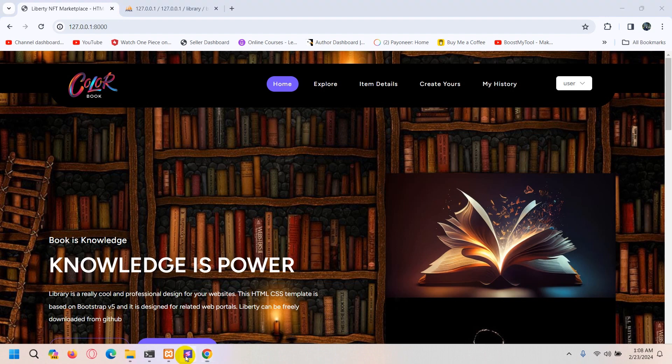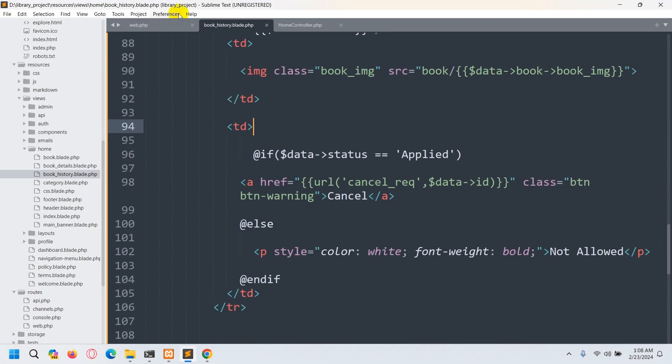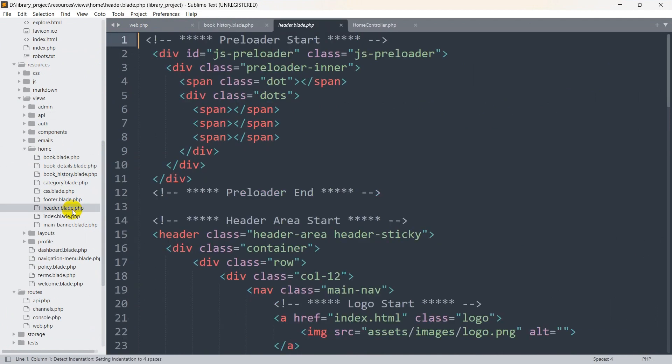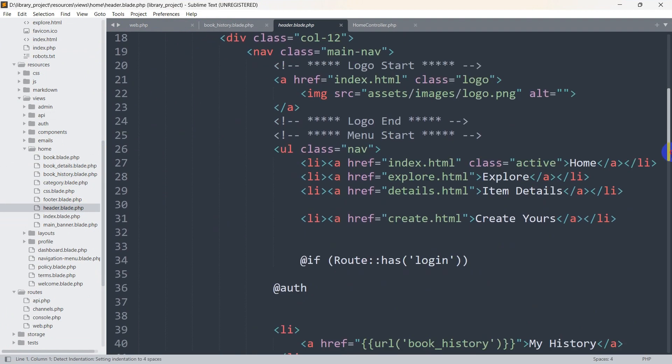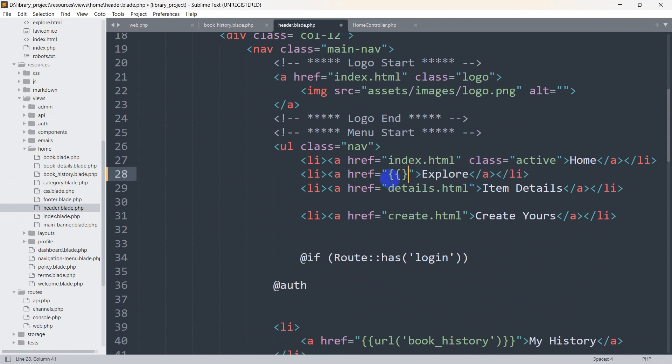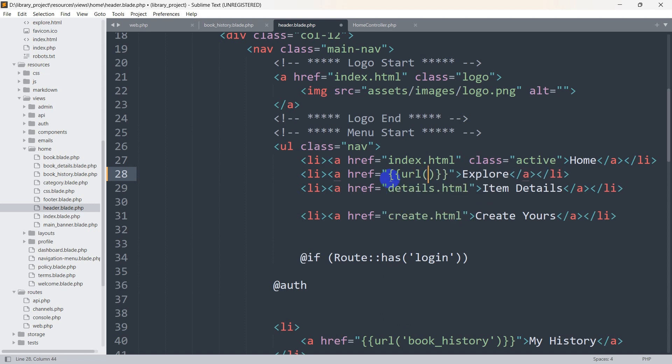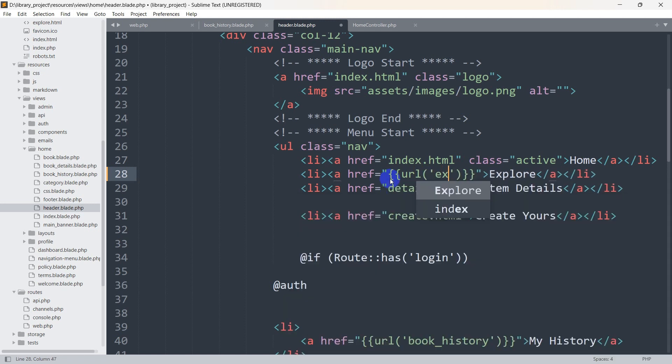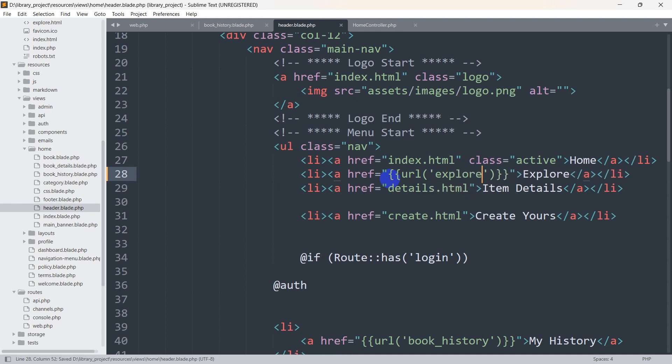Let's go back to our code and go to header.blade.php which is in the home folder. You can see explore is written here, and in this href we are going to give double brackets. Then we say here url to first bracket to single quotation, and in the single quotation we say explore. You can give any name but let's just go with explore.